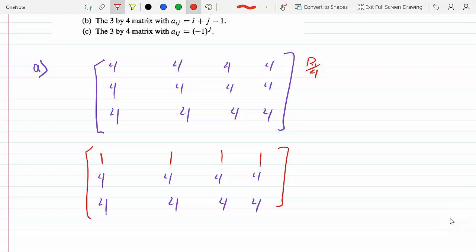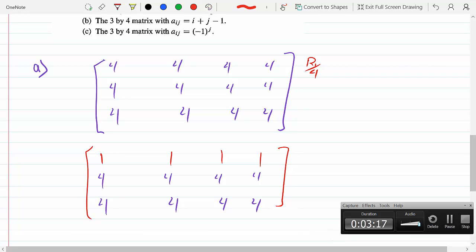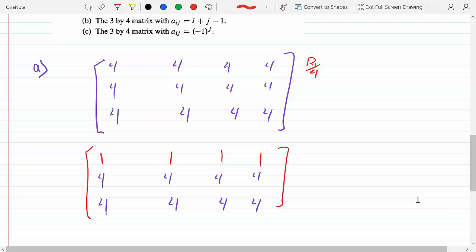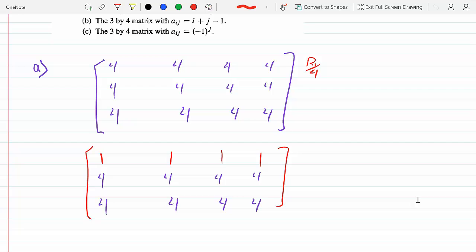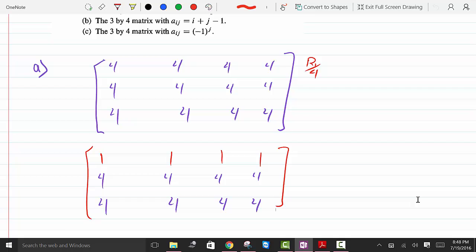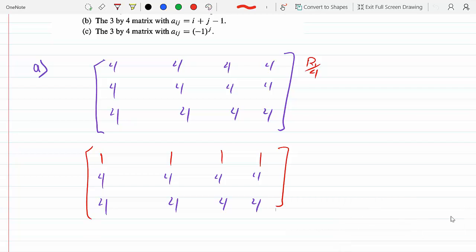These are the conditions for reduced row echelon form. In order to satisfy that the leftmost entry of any row has to equal one, the first row is made of four four four four. You need to make the first four a one by row operations. So your first objective is to make a one. The next step is to make the entry below it a zero.